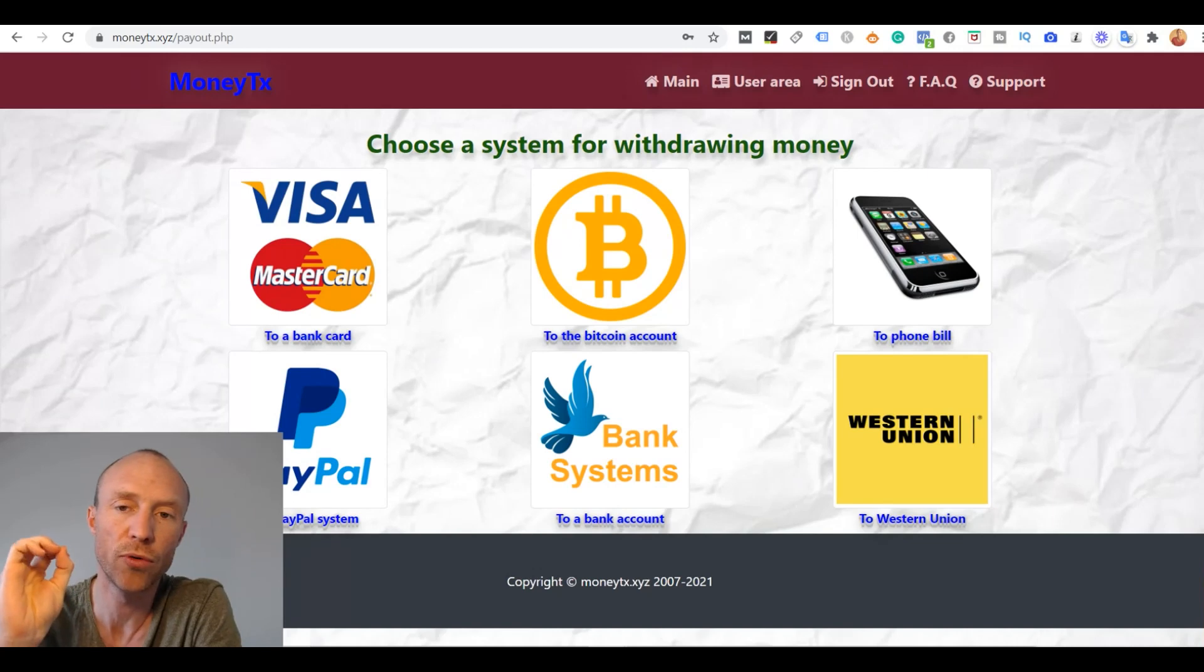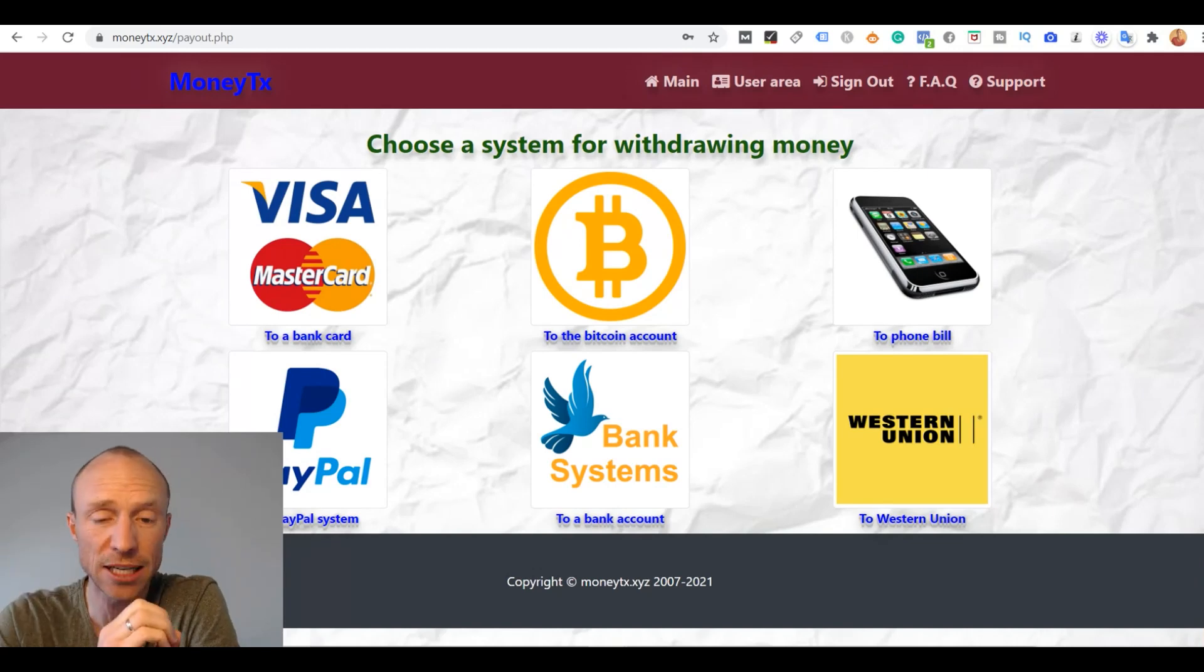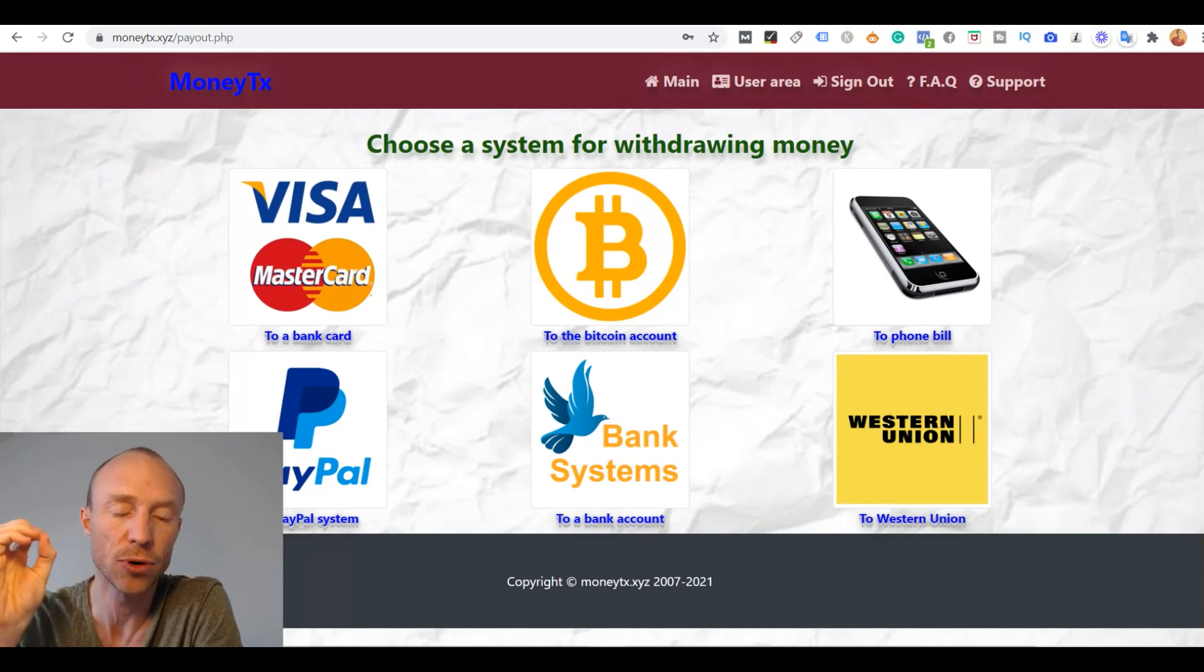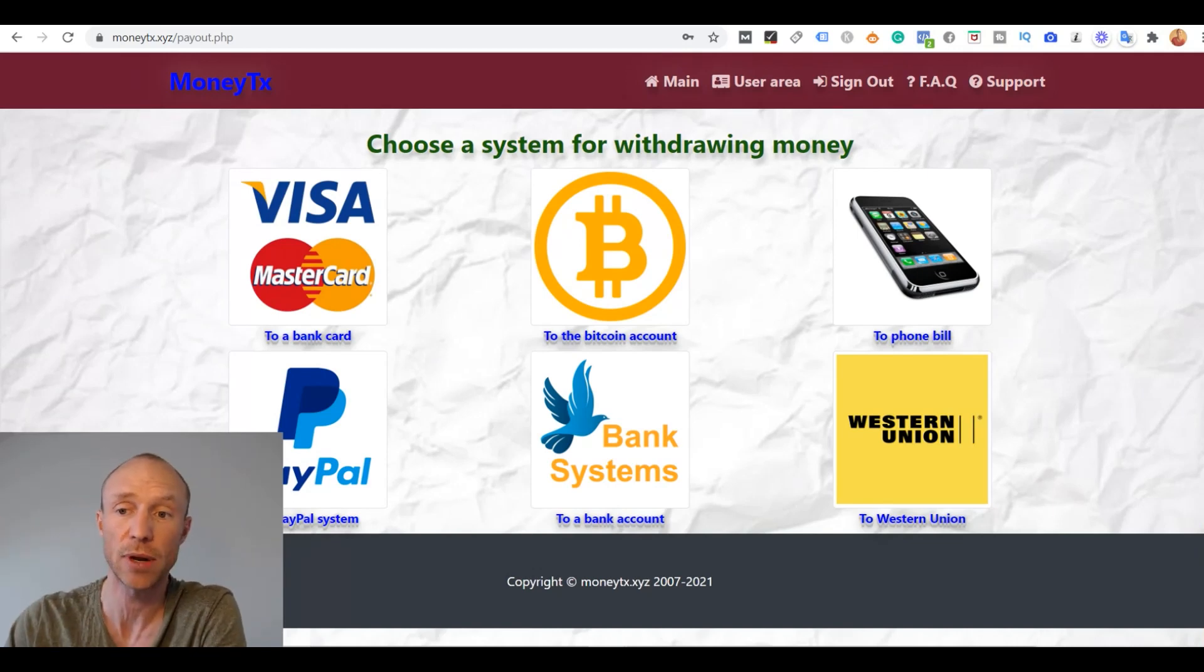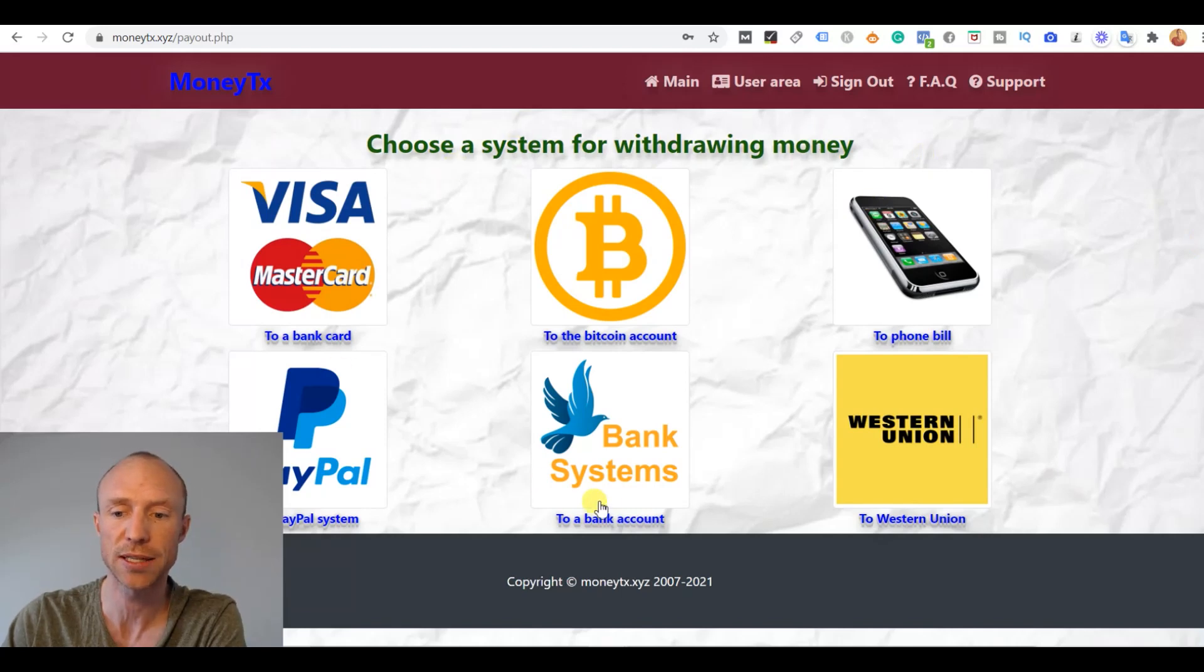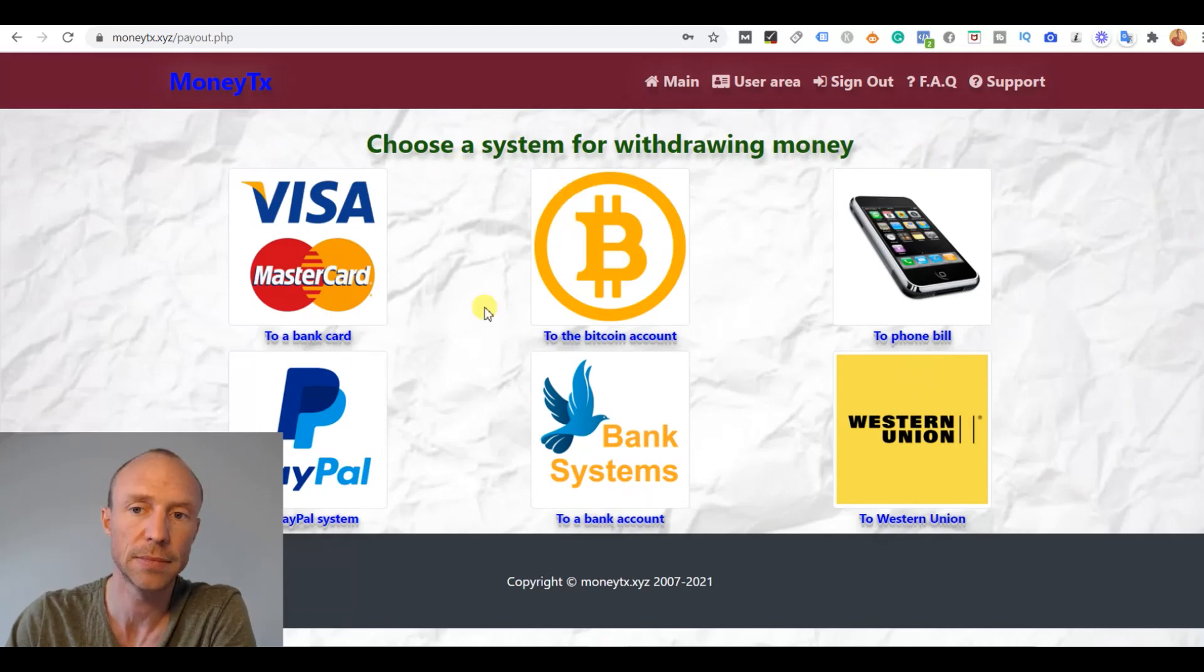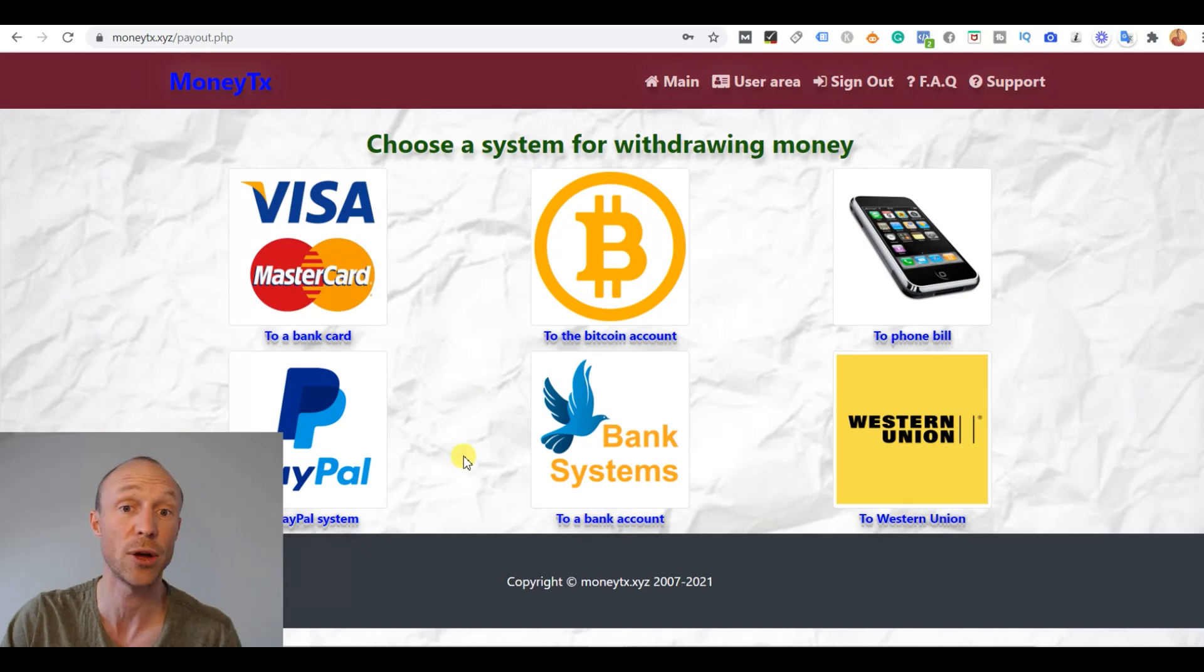But let's now go over a very important aspect. And that is, of course, can you then get paid? Can you get your earnings out? And when you go to the withdraw section, there are some good payout methods. And let's see what happens if I try to get my earnings out through PayPal.